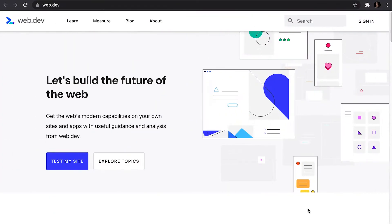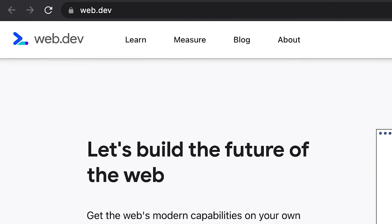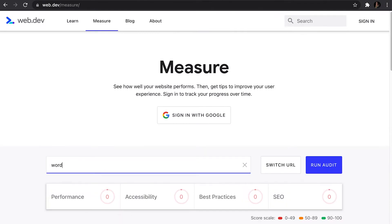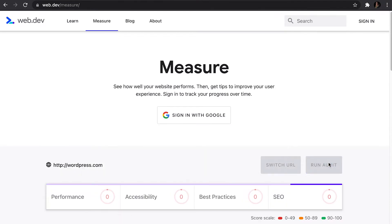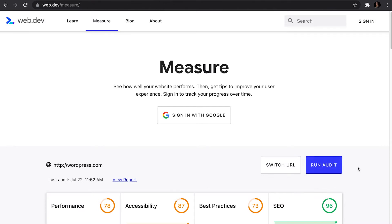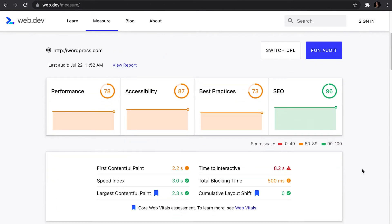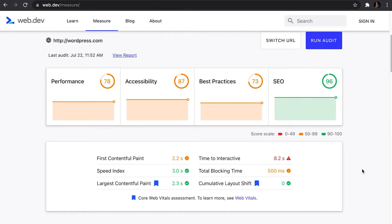Google itself offers very good tools to check the performance of your site. When it comes to site speed, you can use web.dev, which measures performance, accessibility, best practices, and SEO. Here you can use the score scale they provide to see if there is anything you need to improve.